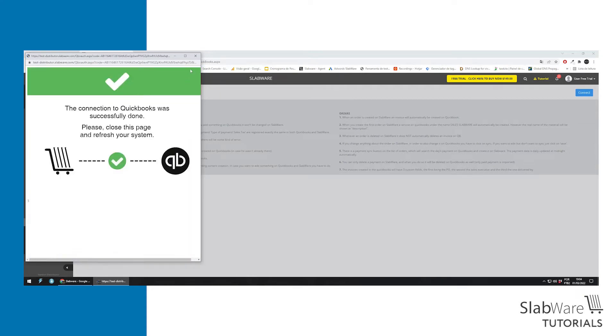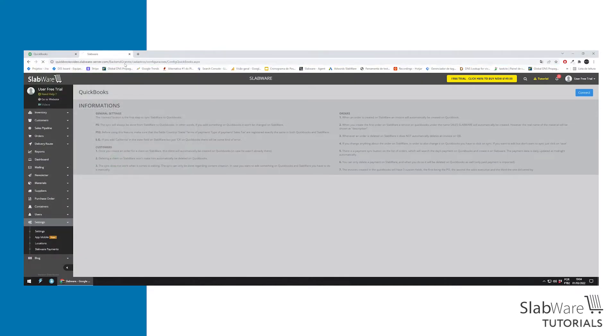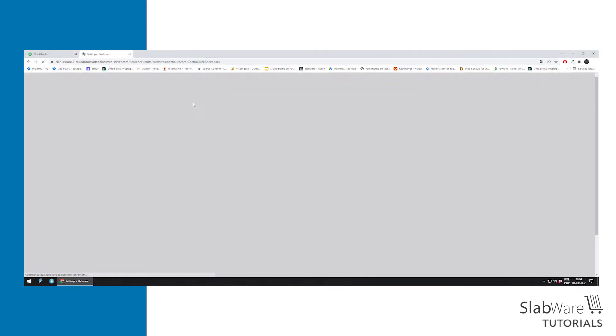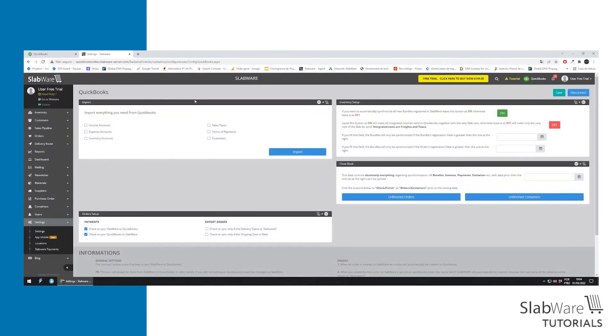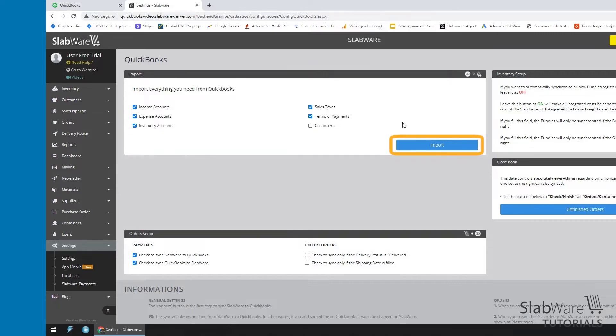Now that you're connected, you can refresh the page and you will be able to set up. Here you will check all the information you want to sync with QuickBooks. You can choose the ones you want to be synced and the ones you don't.